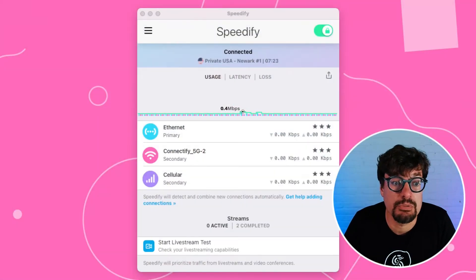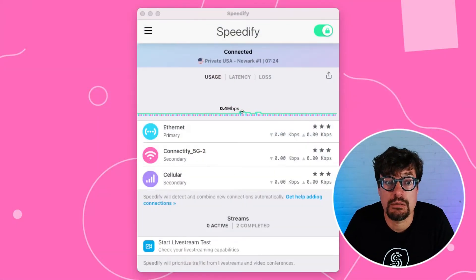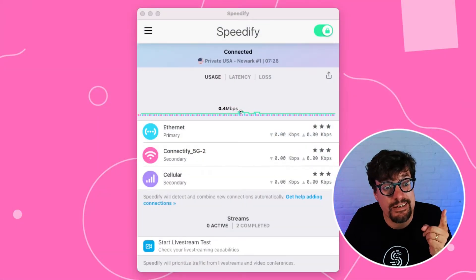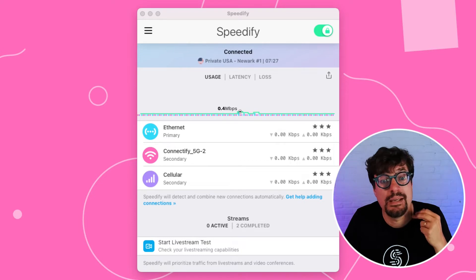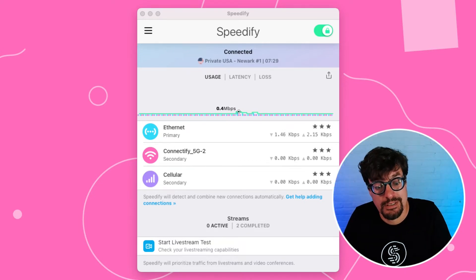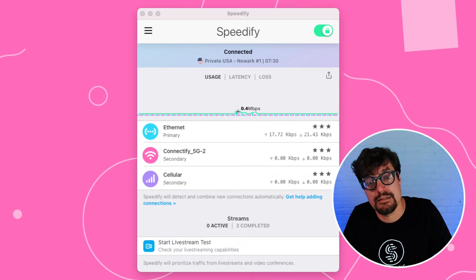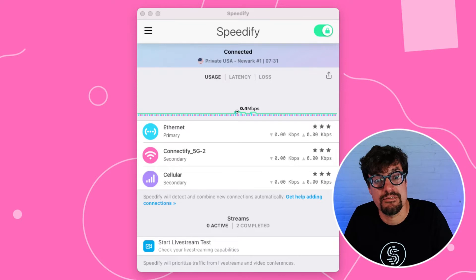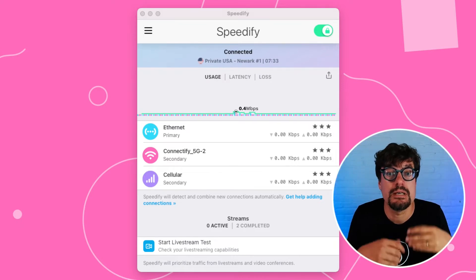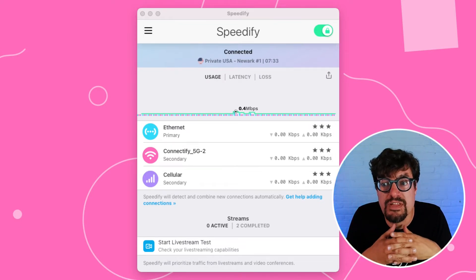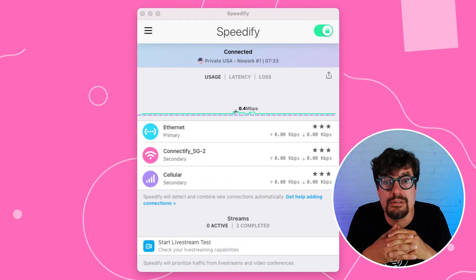Let's take a look at Speedify running on my computer right now. You see, I have an Ethernet connection, I have a Wi-Fi connection, and the cellular is this tethered iPhone. Speedify's putting all of them together.